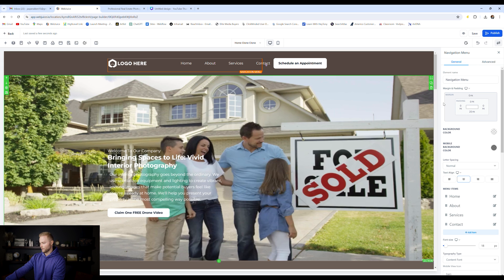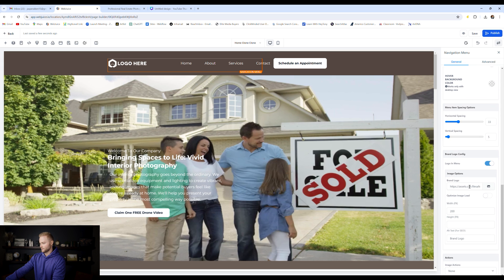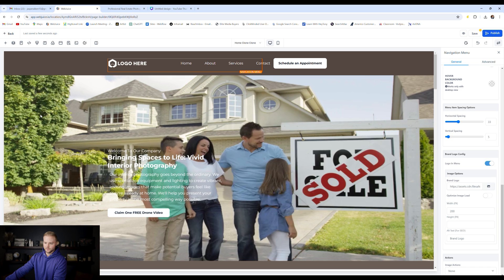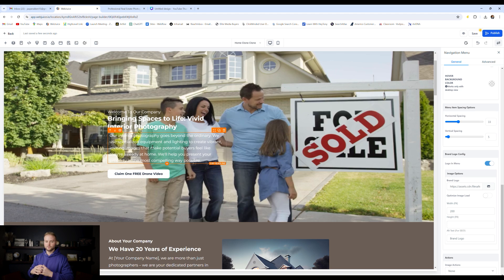And then over here on the right, we can go down to where this image is at. It's right here. We find the logo and then we can change out the logo with our own custom logo. I'm just going to use the high level logo for this example. So I'm going to click on this and boom, it pastes in the logo and you can change the dimensions of it, the width and the height right here.